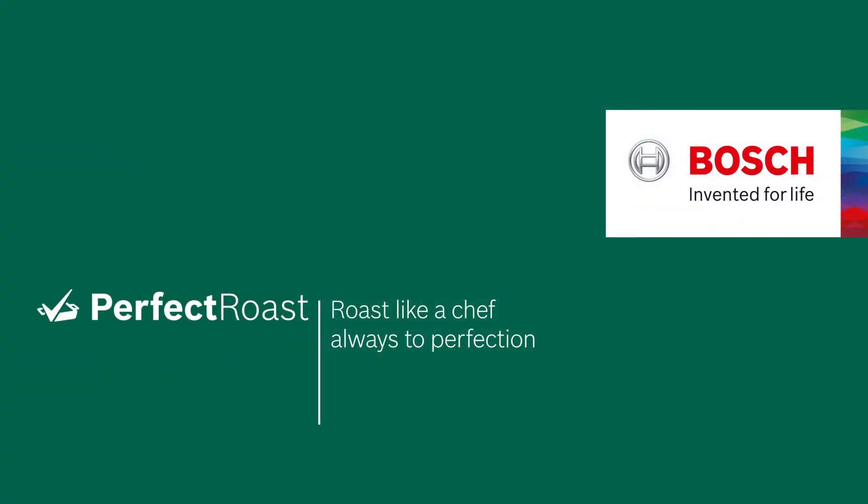This is Perfect Roast. Roast like a chef, always to perfection. Bosch. Invented for life.